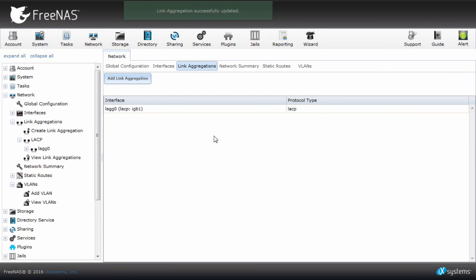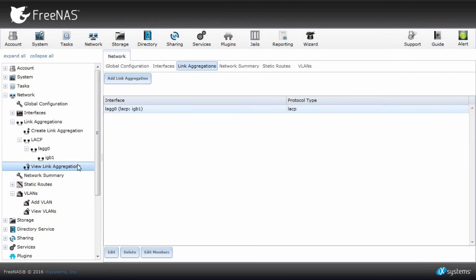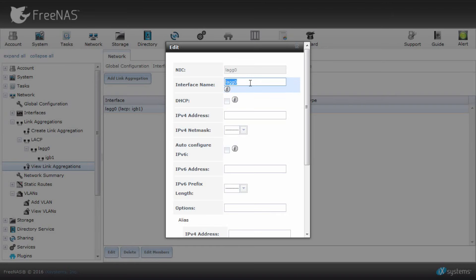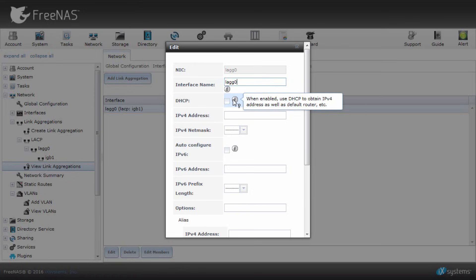Next, click on view link aggregations, then click edit interface. A new dialog will appear. Here you can change the interface name you would rather call your lag. I'll leave mine as lag 0 for demonstration purposes.